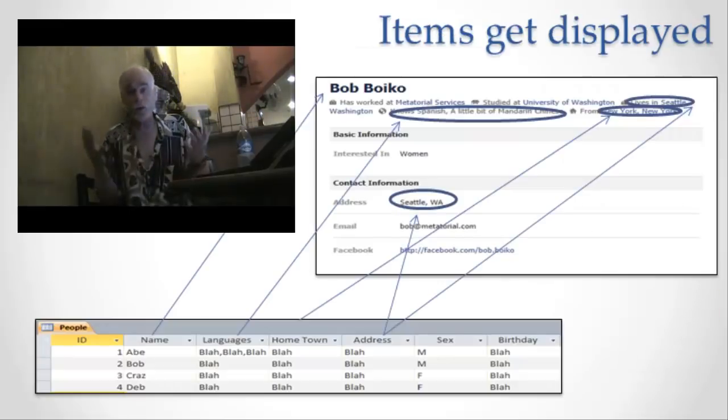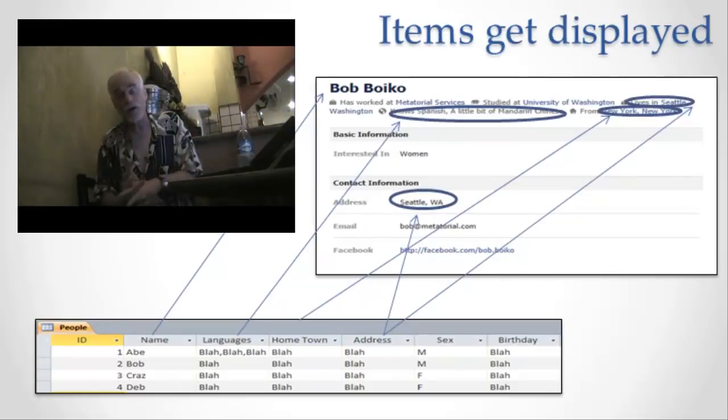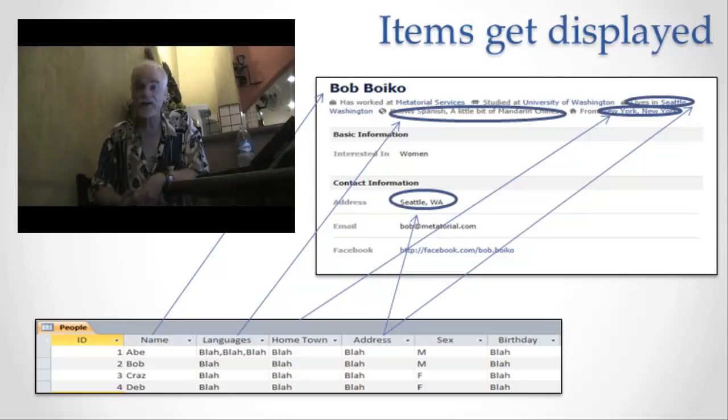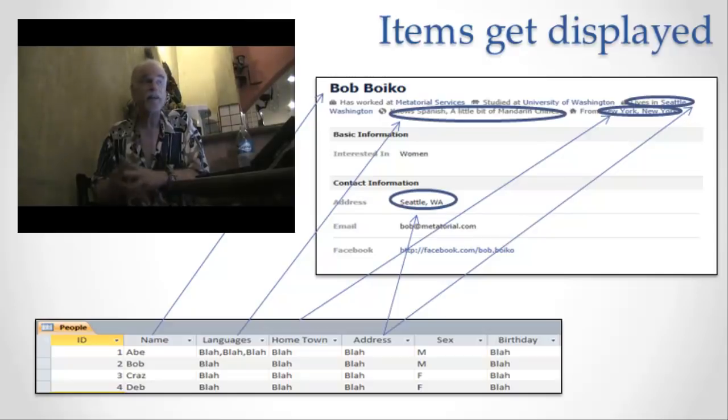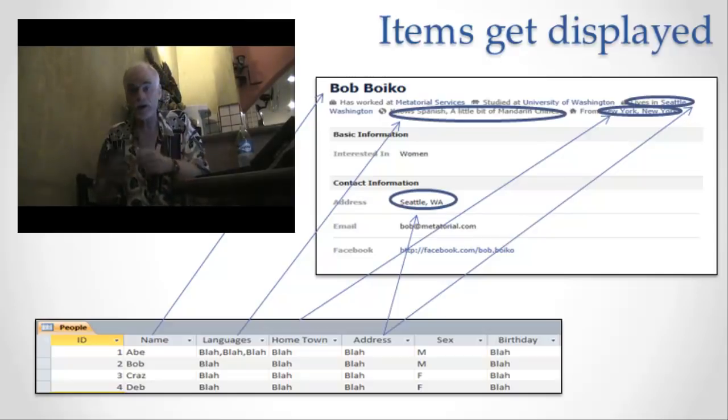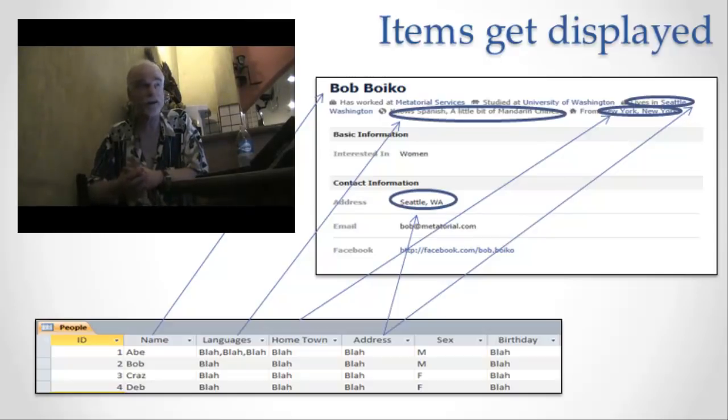What's the point of collecting up all this information and storing it in this database if we don't ever use it? When I use information, I use it by displaying it. I give it back to people in some form that I think they're going to want to see it.